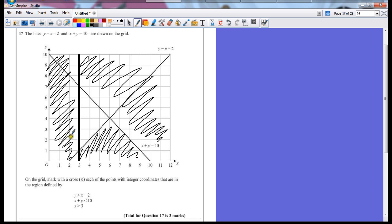It wants integer coordinates, which means whole numbers. Therefore, it could only be the points which lie on the lines.